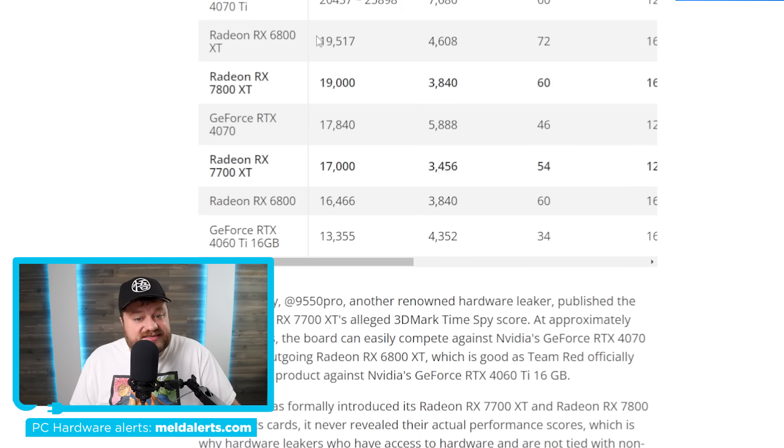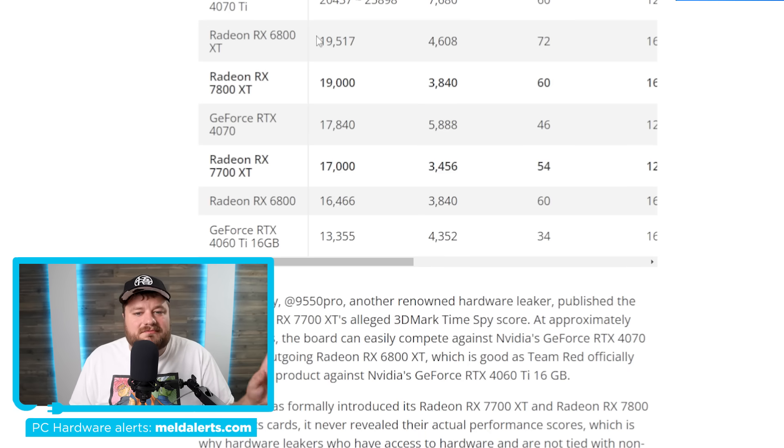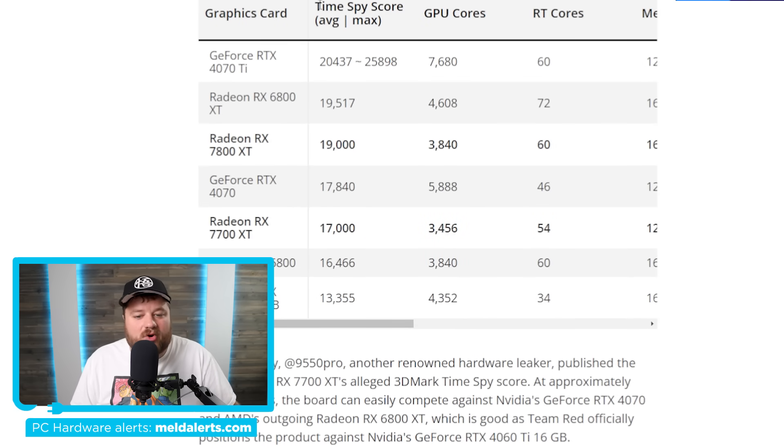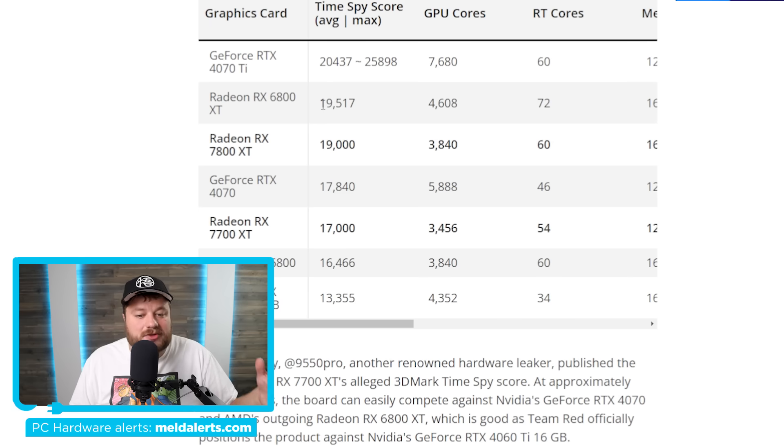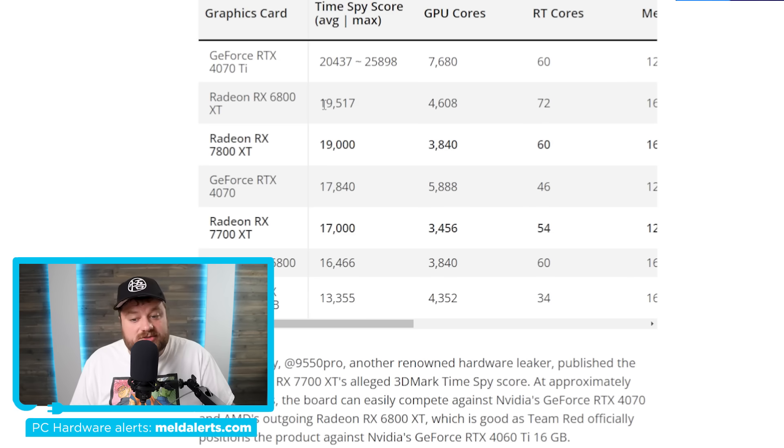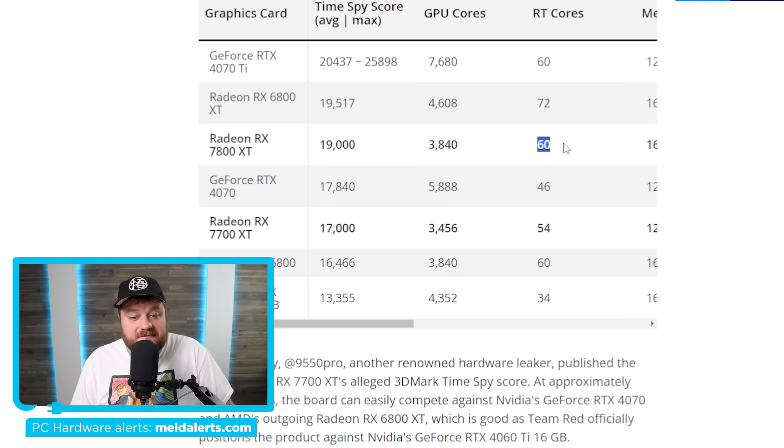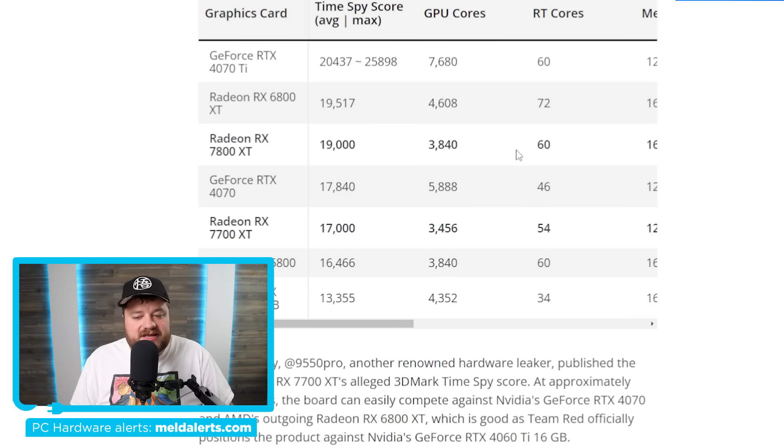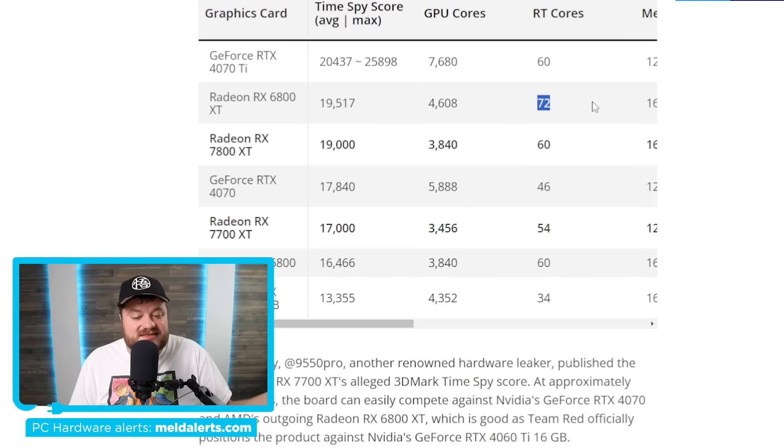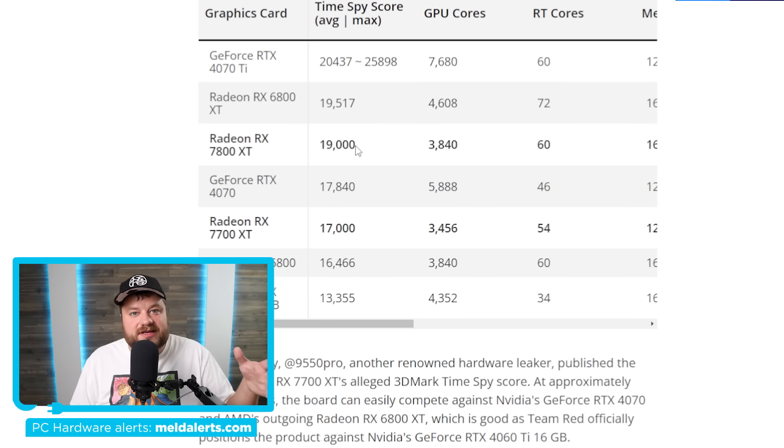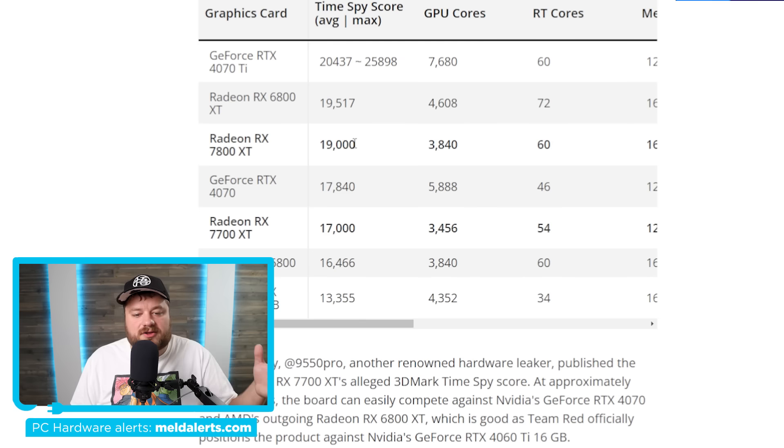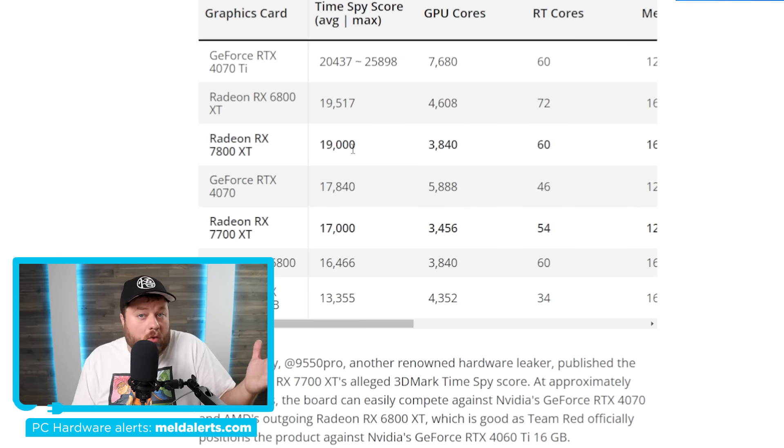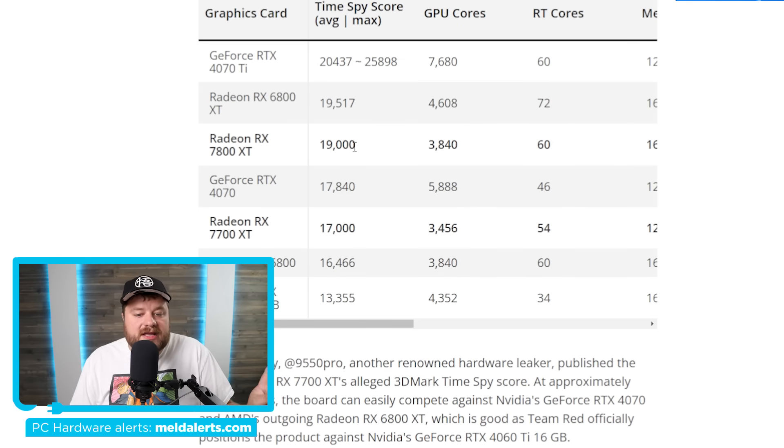But this is just a synthetic Time Spy score. I highly doubt that it's going to lose to the 6800 XT in regular gaming. Don't forget that it does have fewer cores than last gen 6800 XT. We're talking 60 CUs versus 72, but still, I really wouldn't expect this to lose in games. It'll probably be very close, probably just past the 6800 XT or right along with it.